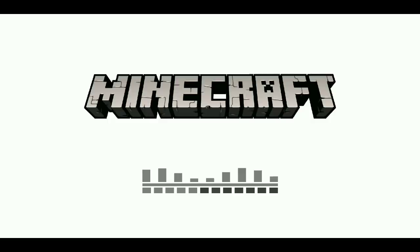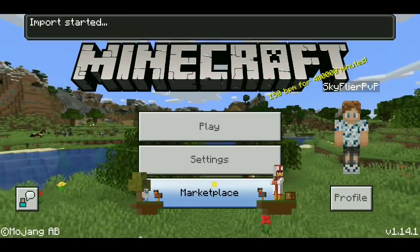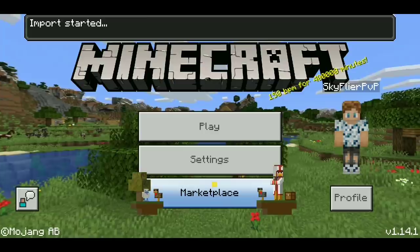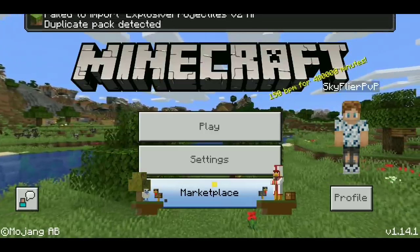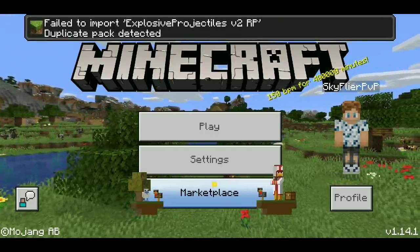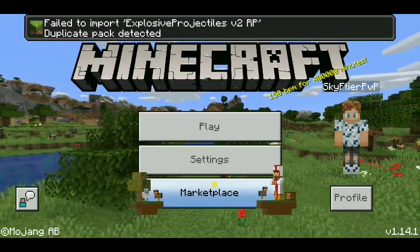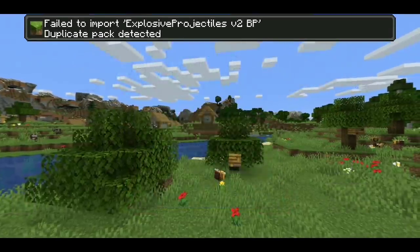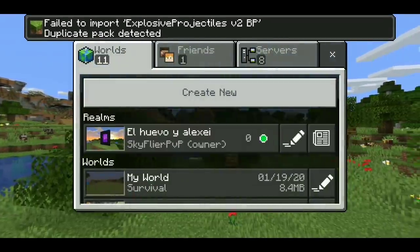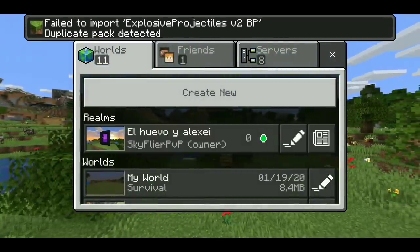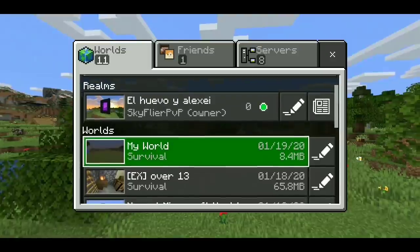When you load into Minecraft it should say 'import started' at the top, and then after a second it should say 'successfully imported'. I already had that pack on so it showed as a duplicate, but the process is the same.